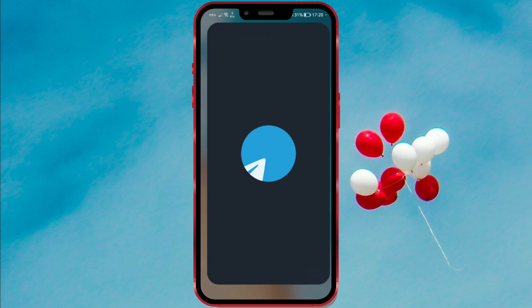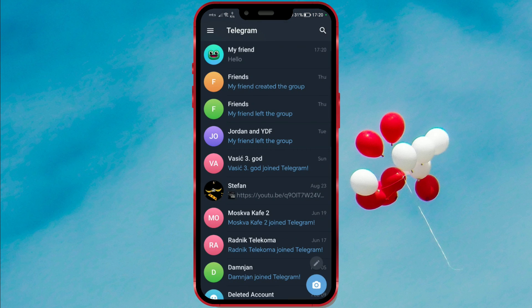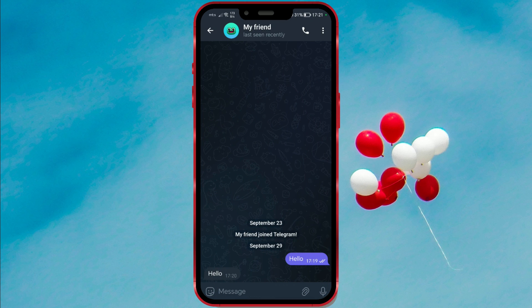Open the Telegram application. Select the contact or group where you want to send a hidden message. Type your message.